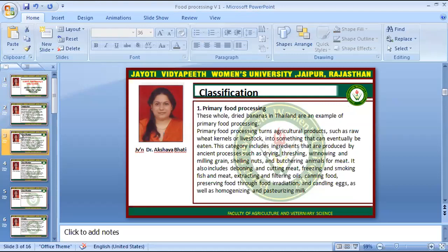Classification of food processing: first is primary food processing. Dried banana is an example of primary food processing. Primary food processing turns agricultural products such as raw wheat kernels or livestock into something that can eventually be eaten. This category includes ingredients produced by ancient processes such as drying, threshing, winnowing and milling grain.